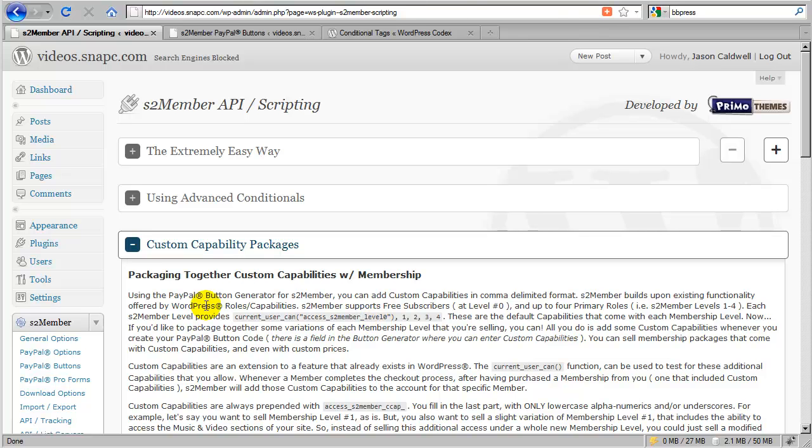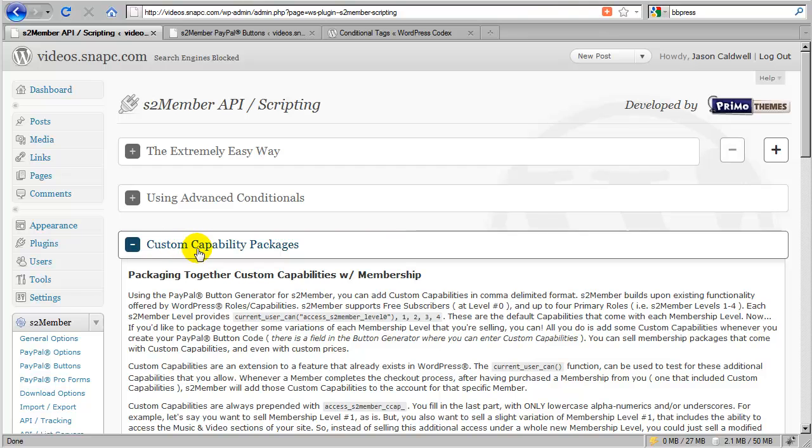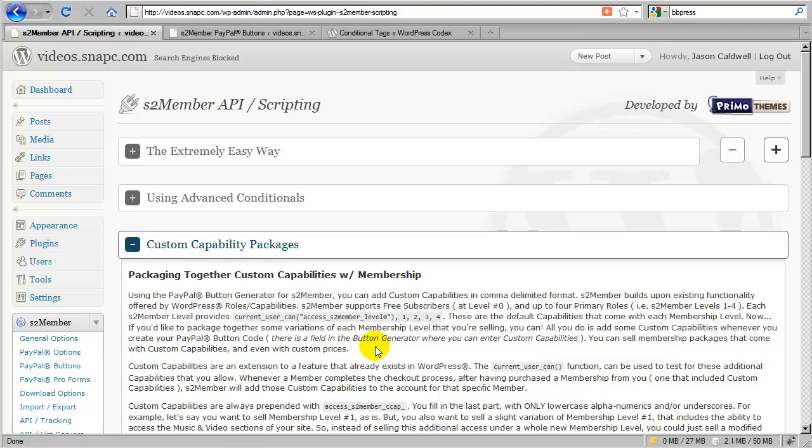In this video, we're going to cover the advanced topic of custom capability packages. I'm going to assume that you have already seen some of the introductory videos for S2 member, and that you may have already fiddled with some of the option panels in the S2 member main menu, because I'm going to move a little quicker through the segments of this video.